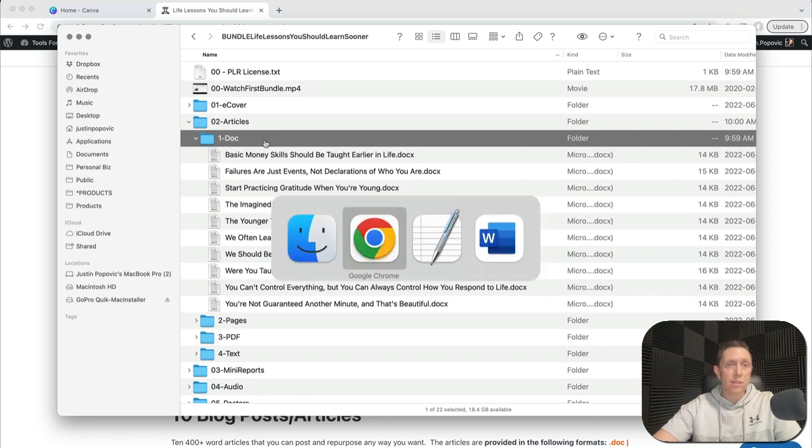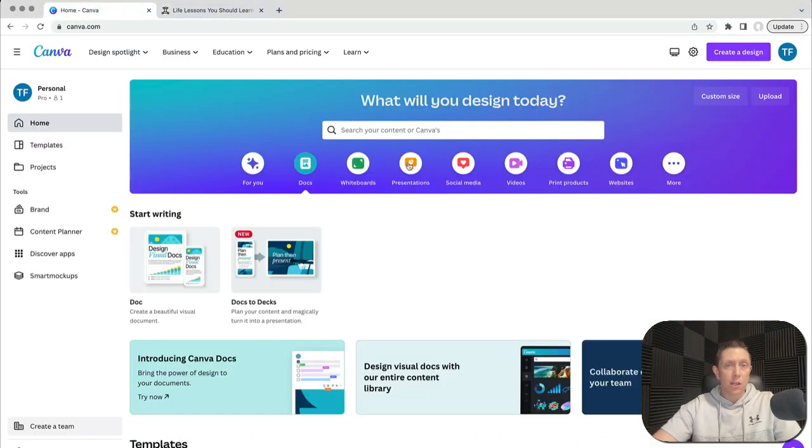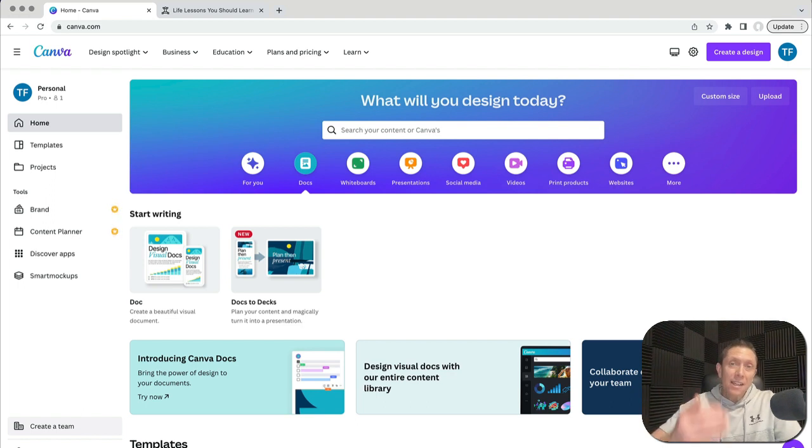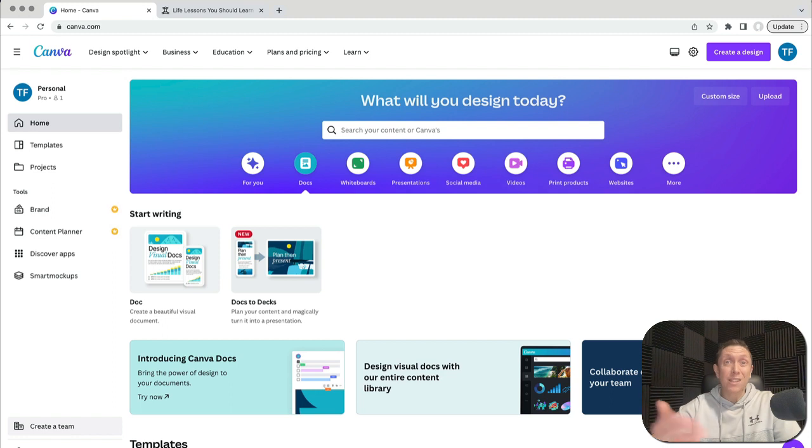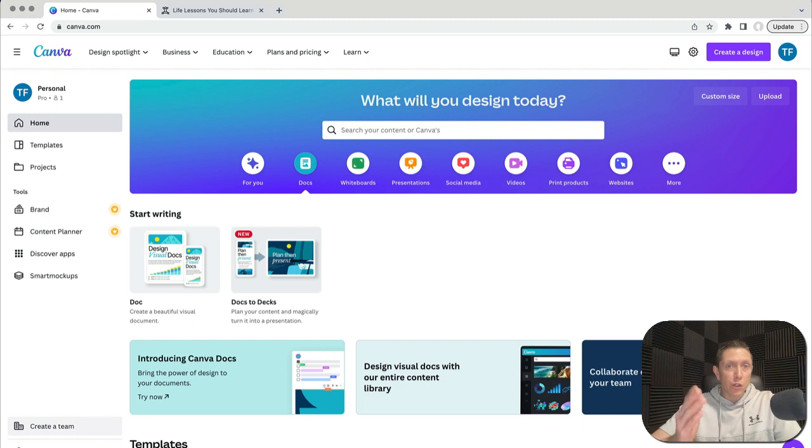And then I'm going to use canva.com. So if you've never used canva.com, which is unlikely, most people have at this point. But if you haven't, canva.com is a free tool, free to sign up. You can upgrade to a premium level if you want, but you don't need to. Even with the free version, you could do what I'm going to show you here today.